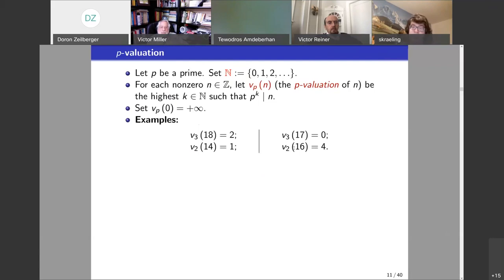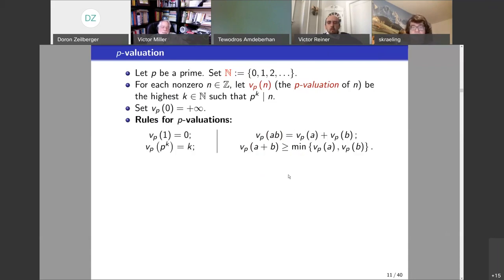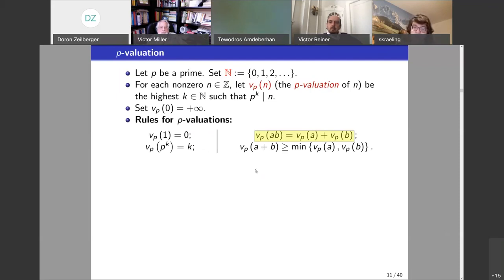Here are some examples: v_2(16) = 4 because 16 is divisible by 2 four times; 14 is divisible by 2 once; 18 is divisible by 3 twice. There are simple rules: v_p(1) = 0; v_p(p^k) = k; v_p of a product is the sum of the corresponding v_p's, since in the prime factorization of a product the factors get combined. And v_p of a sum is at least the minimum of v_p(a) and v_p(b) — because if you can divide both a and b by p five times, you can also divide a+b by p five times.